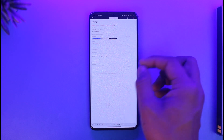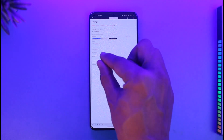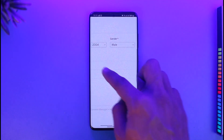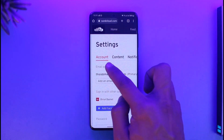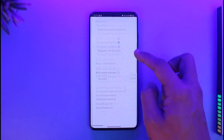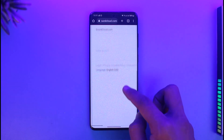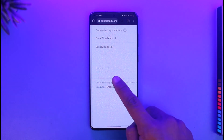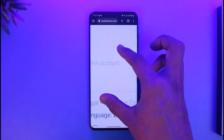Once you come to the Settings page, you will see different types of options. At the top, make sure you're under the Account tab, and then scroll down. Here you will find a little faint text that says Delete Account.